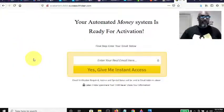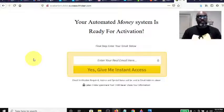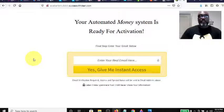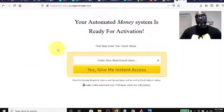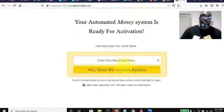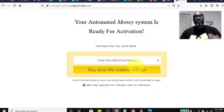Hey guys, Steve here. Today I want to do a quick video to show you how, when you're building a list — this has to do with the Power Lead System — how when you're building a list and driving traffic to your Power Lead System capture page, you can build your list.